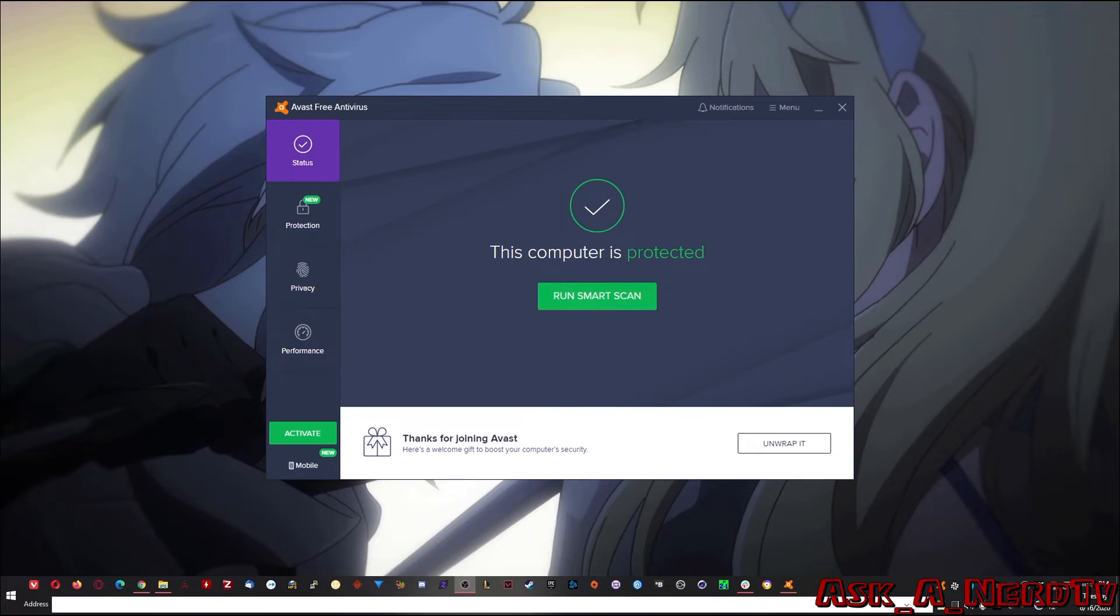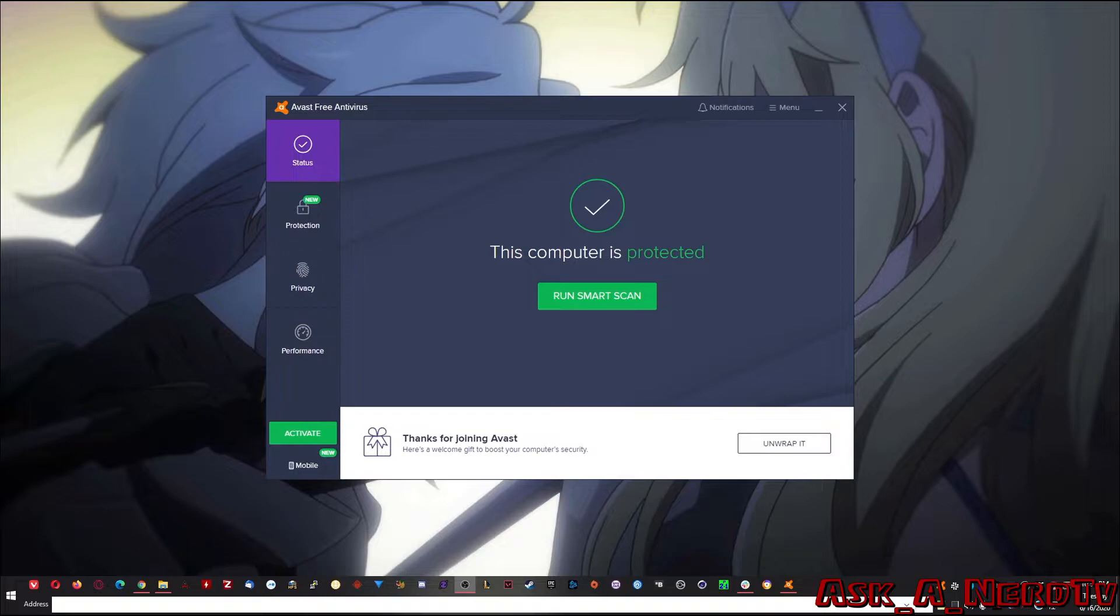So let's go ahead and take a look at Avast and see what all it offers you. Okay, so here's our first look at Avast. This is what you'll see after you install it and you sign in and go through all the steps that it'll show you to make your computer safe or update your applications that are out of date and things like that.